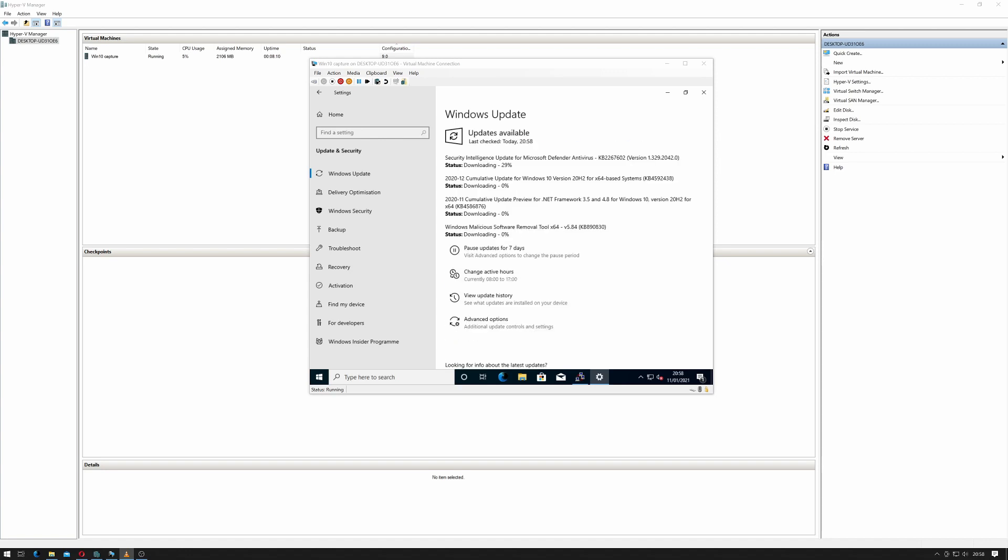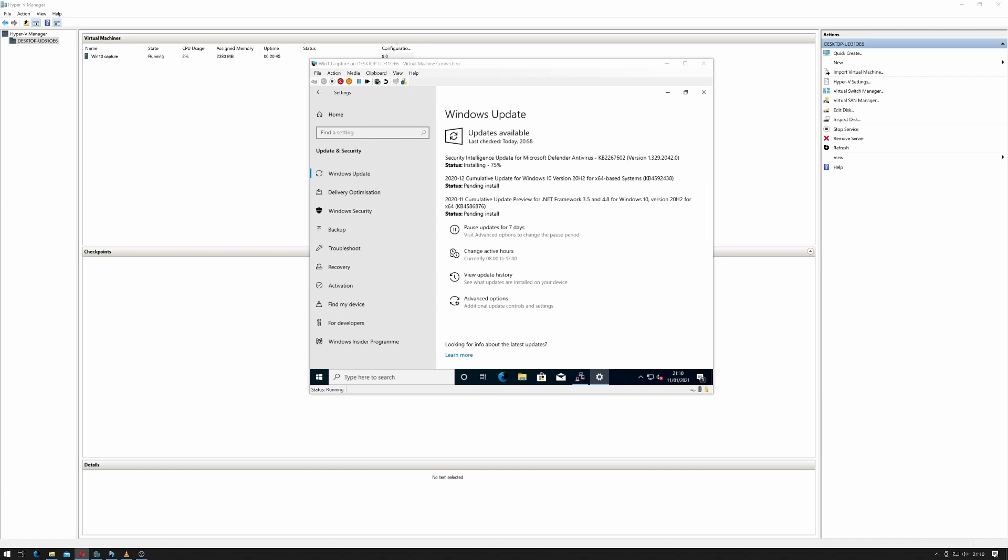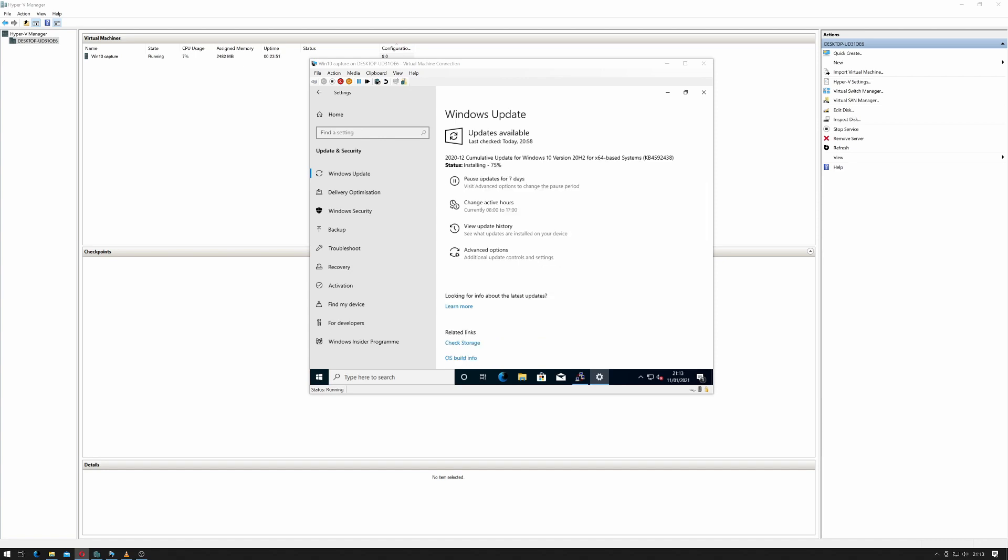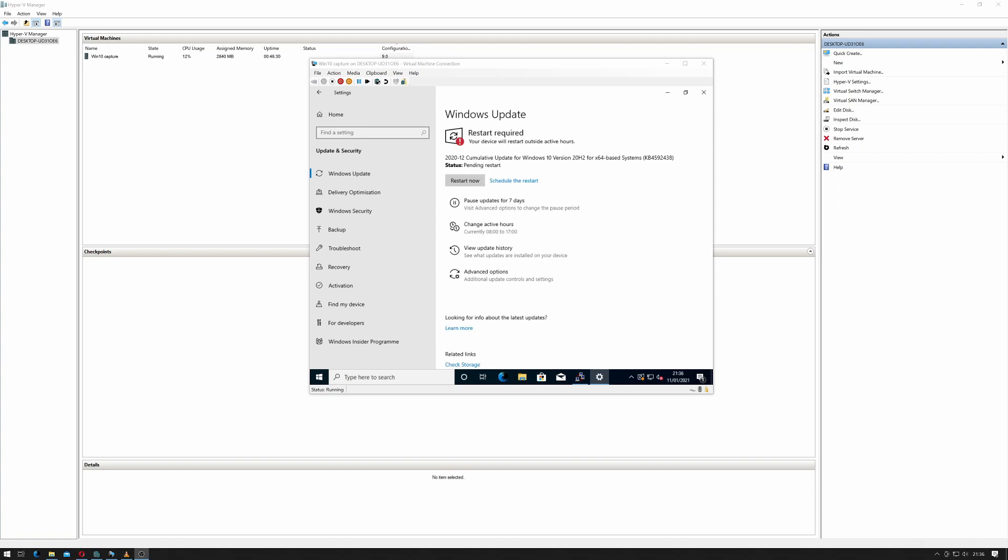As you can see it's found some updates and it's starting to download them. So as you can see it's wanting a restart because it's installed all of those updates. So let's just do the restart now. It will continue and it will go back into Audit Mode.